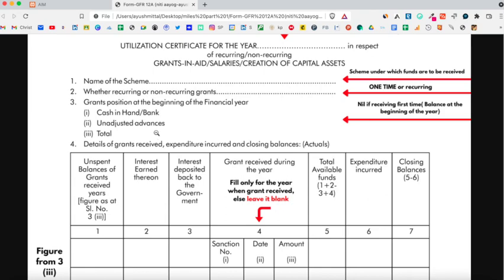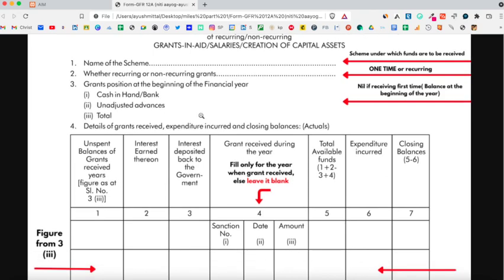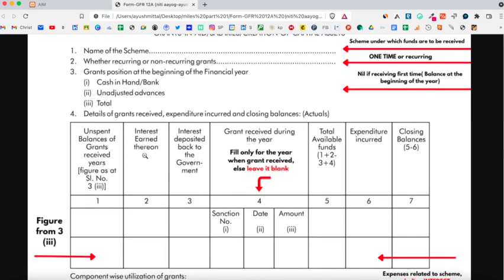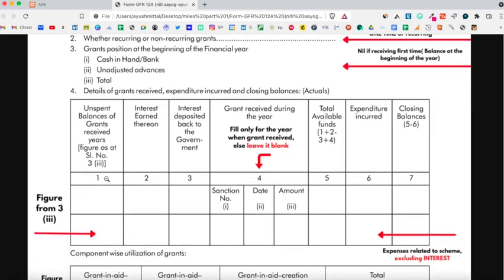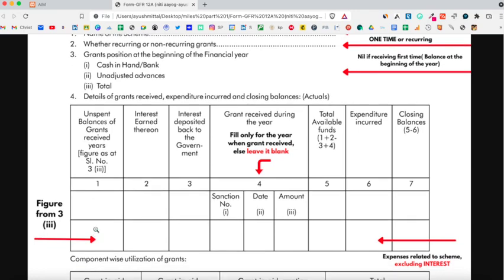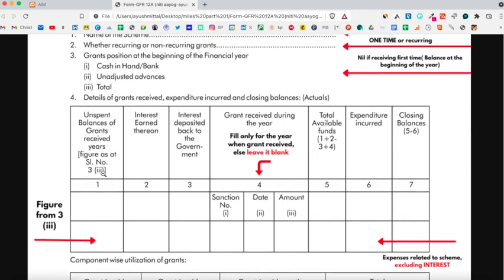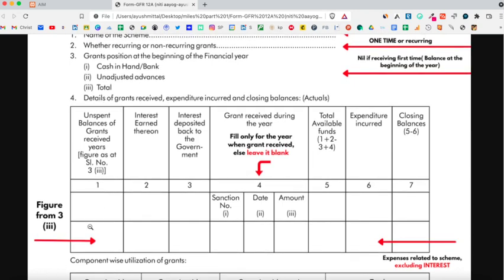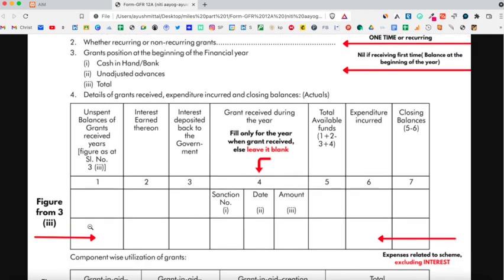The sum or total of both the figures will be written in front of the total. In case you are filling the UC for the first year and you do not have any opening balance, you would be mentioning nil. Moving on to the fourth point, if you are filling the UC for the first year, write nil in column 1. However, if you are filling UC for years except the first year, the total balances as mentioned in the third part of point 3 will be copied as-is into the first column of point 4.